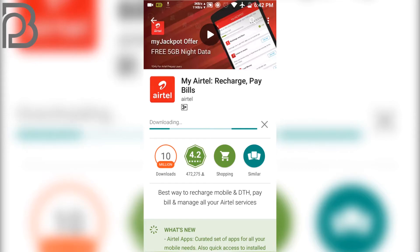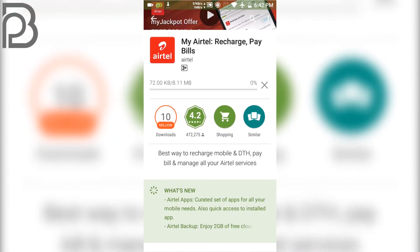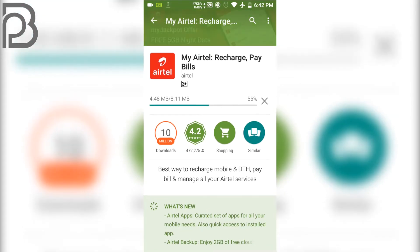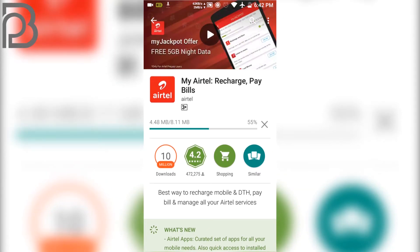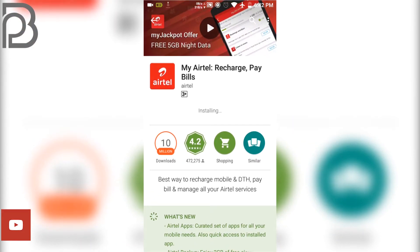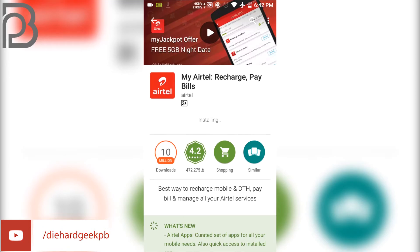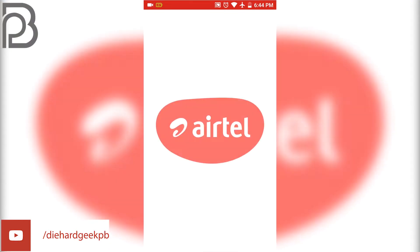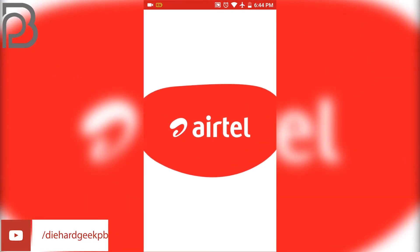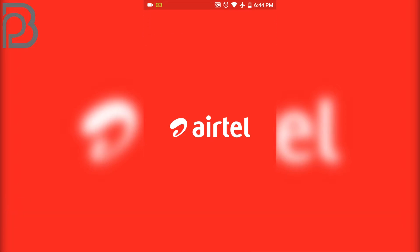Not only free calls, you can also get extra data, night data, and other things from Airtel. After installation, you just have to run the application. Click on the My Airtel application and it will start up.